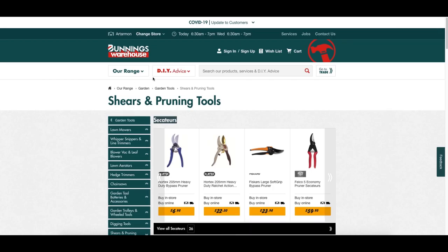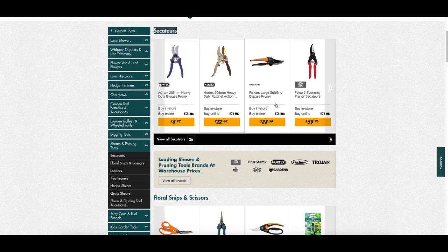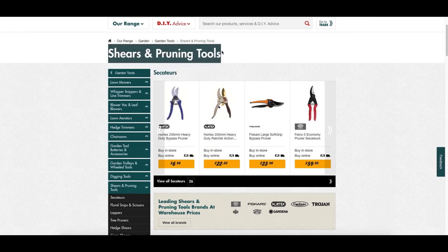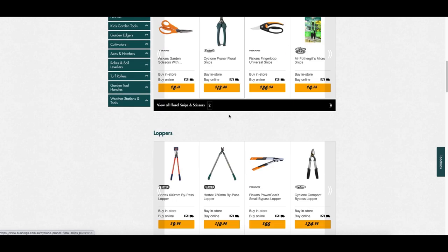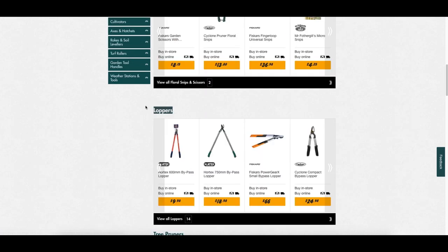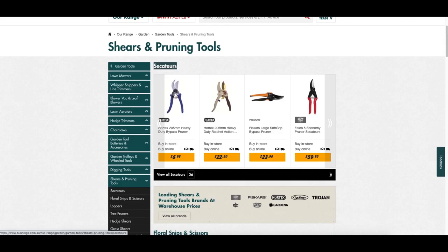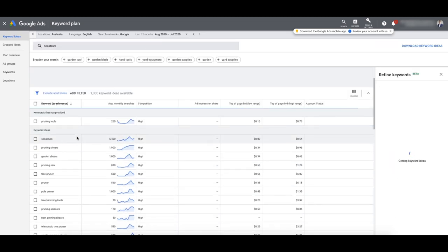A good way to plan out these campaigns is to go to your website, look at the different categories in garden tools, and use those categories to split up your campaigns and think about buying intent. What I'm going to do here is make this campaign about pruning tools and do an ad group about secateurs and loppers. So I'm going to grab secateurs and search for secateurs here — let's see if that changes things.